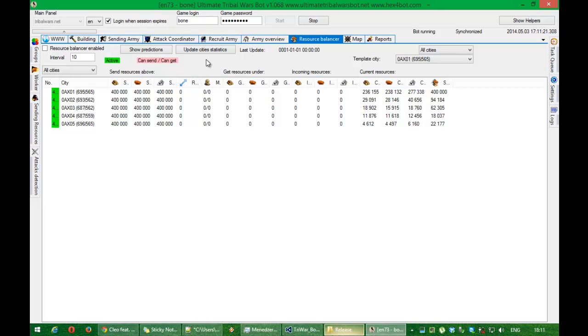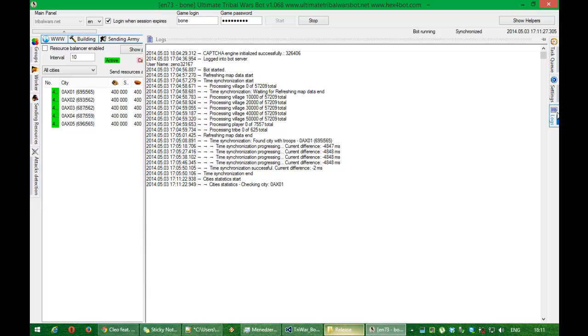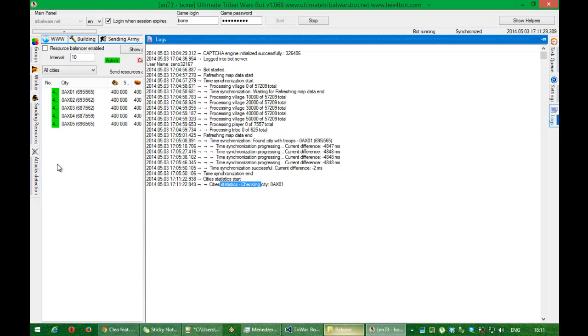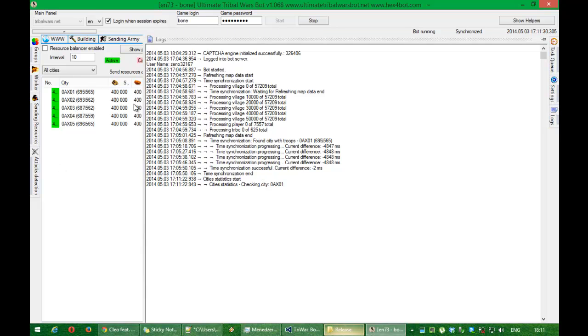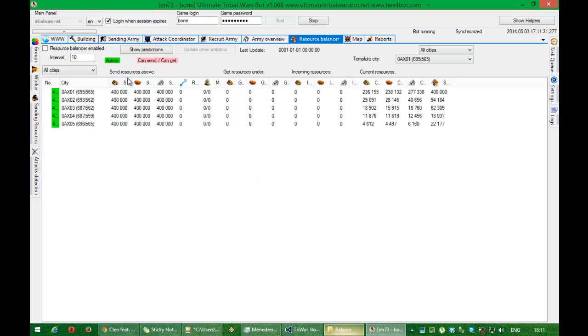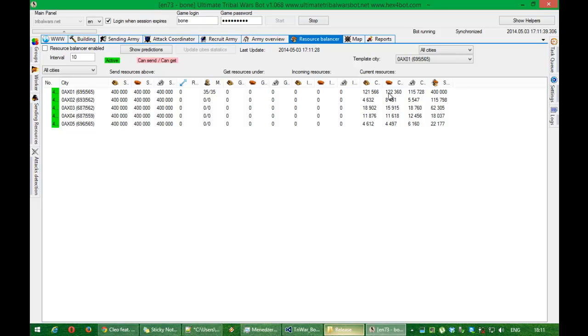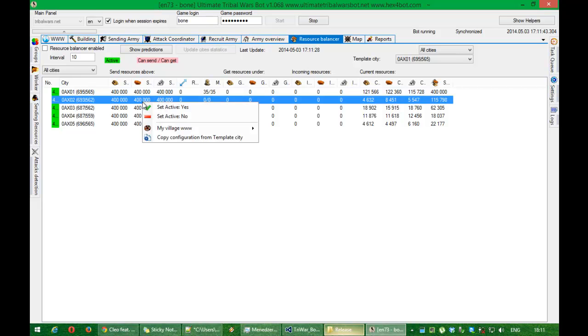But for now I will just update city statistics. I'm doing that in here. Because I want to have updated merchants information and other information like resources currently that are in the city. About more options.